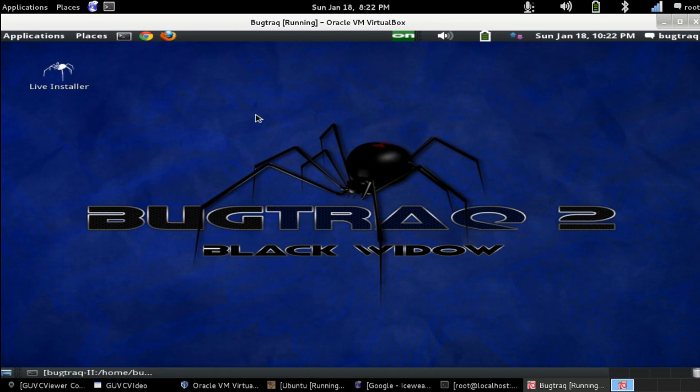So it's kind of a pain to get it installed, but once you get it installed, it's actually a pretty good operating system.